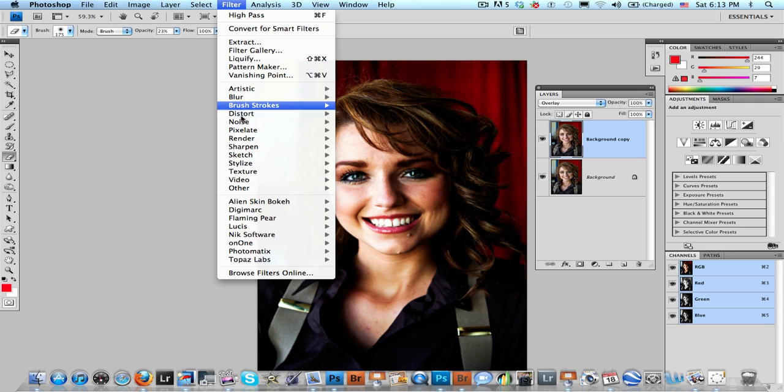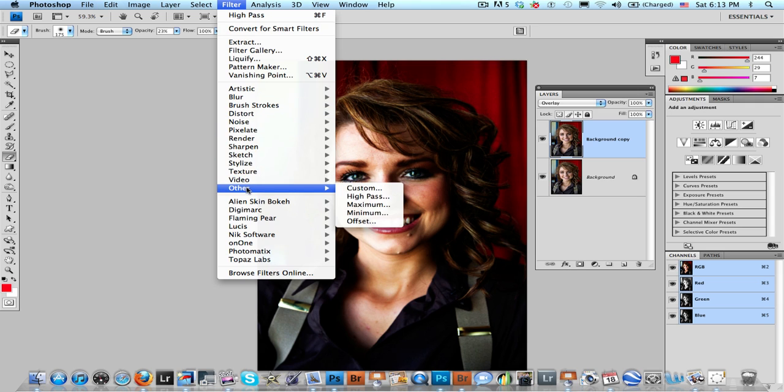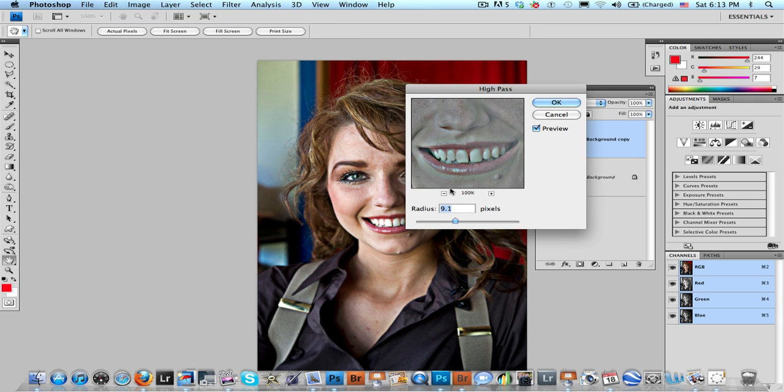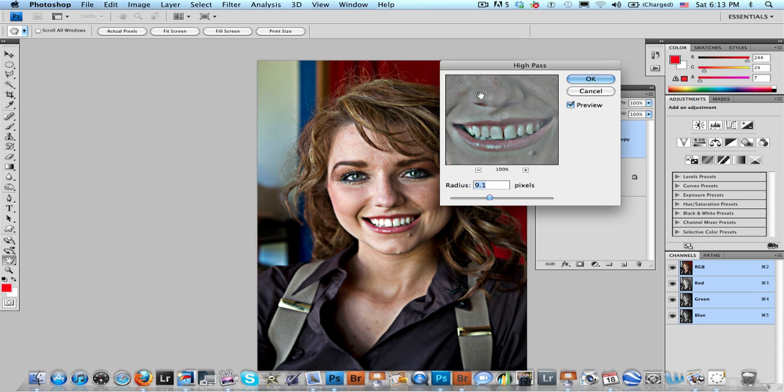Now we're going to go to filter, going to go down to other, and go to high pass. It still doesn't look that great. In fact, it looks worse.